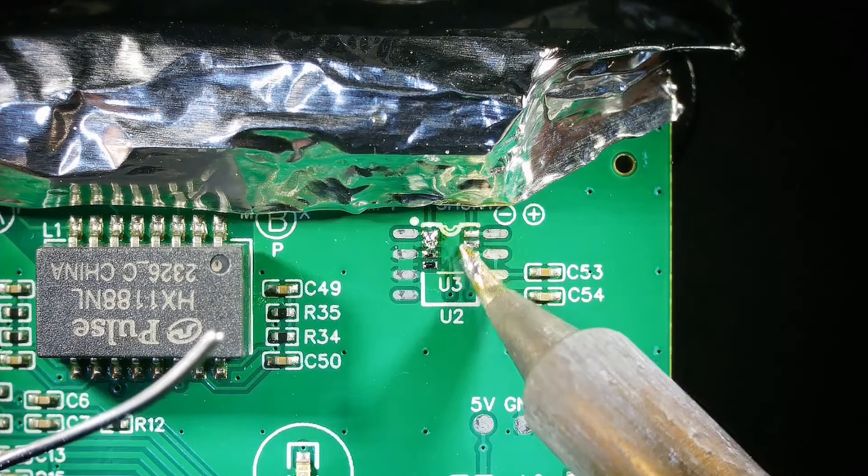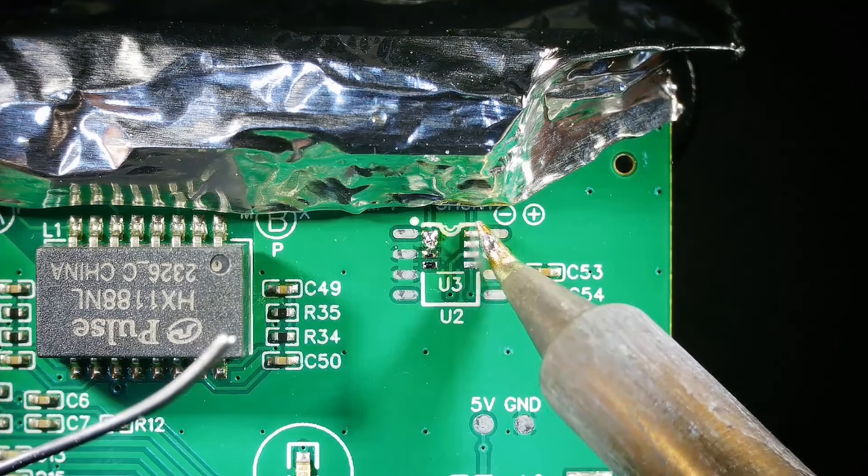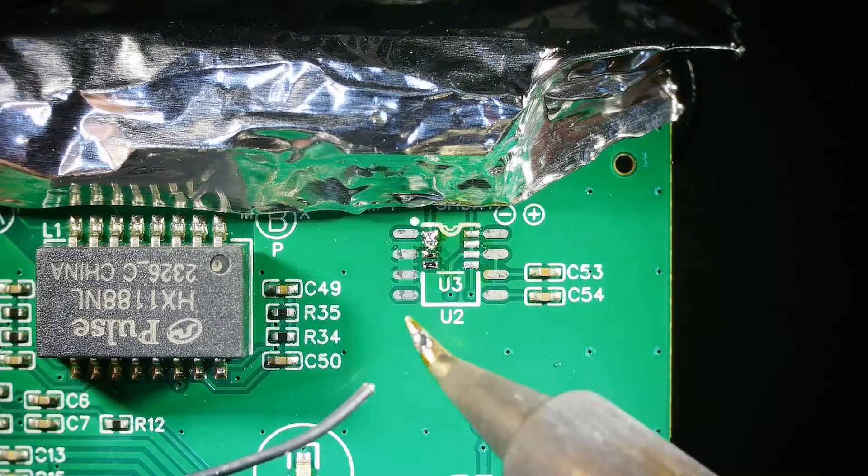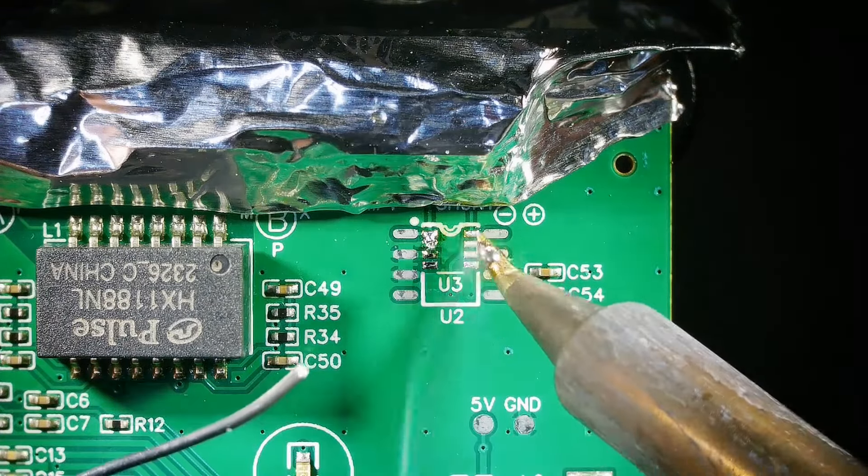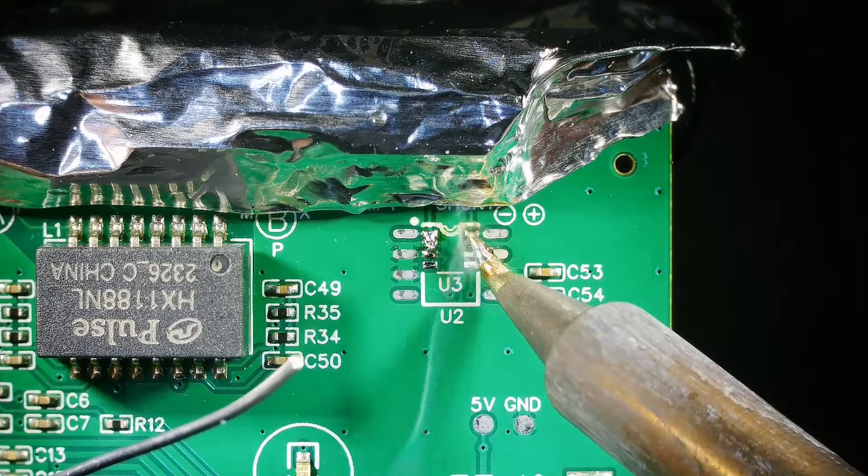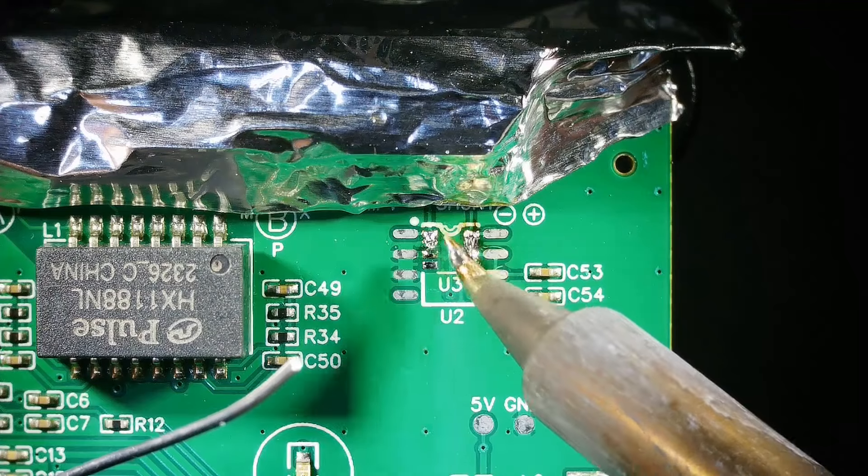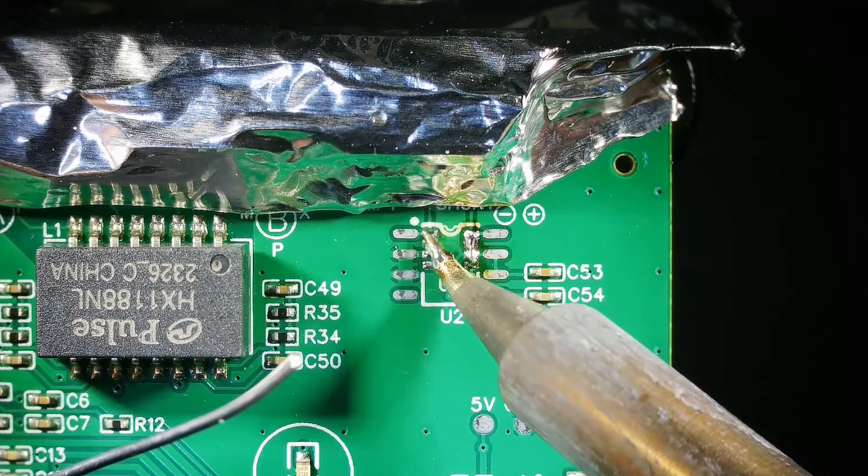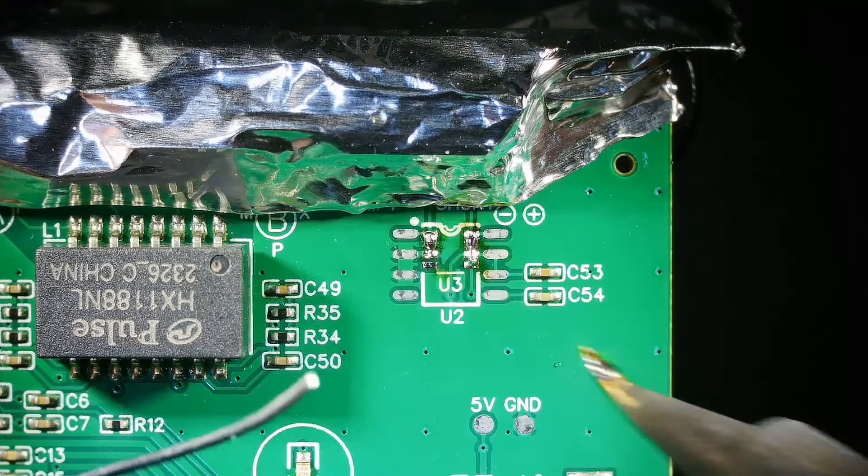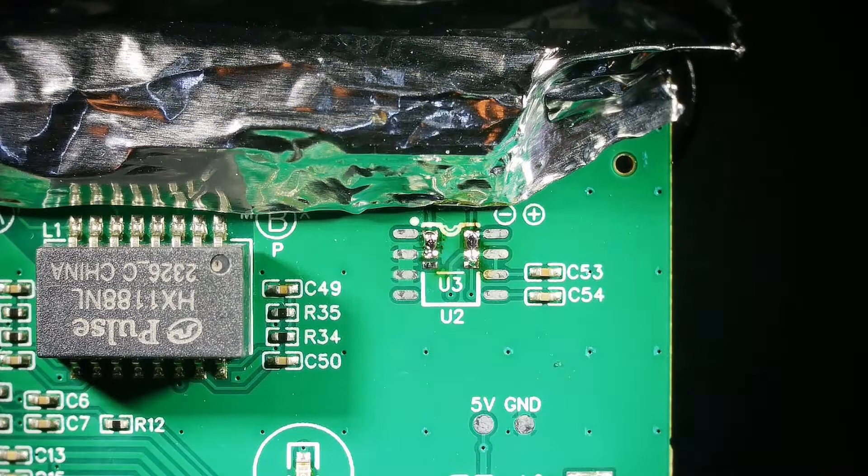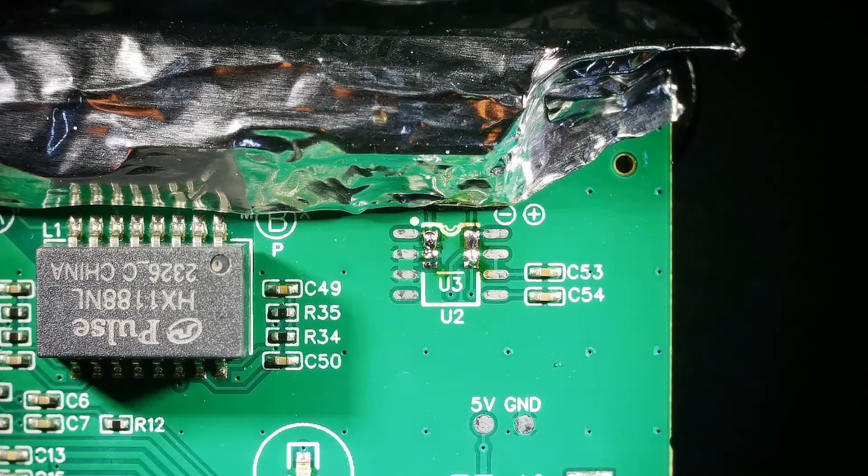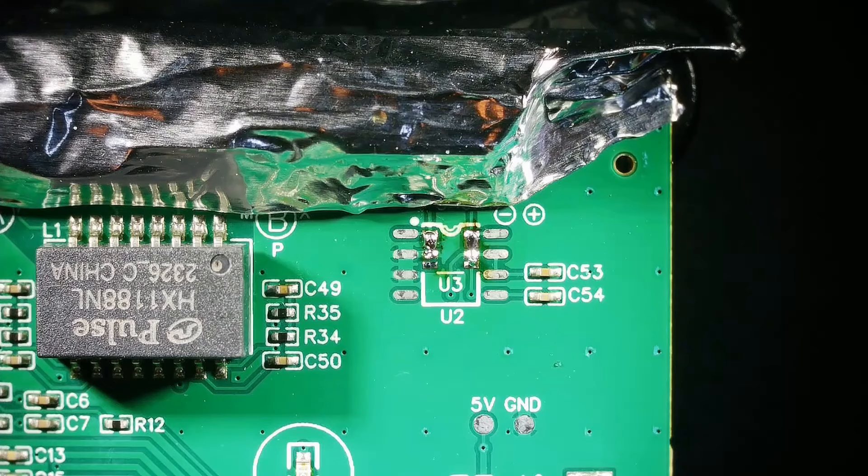I could have used paste solder but for quick repairs I find that this works just as well. I'm trying not to put too much on there but of course I put too much on there.